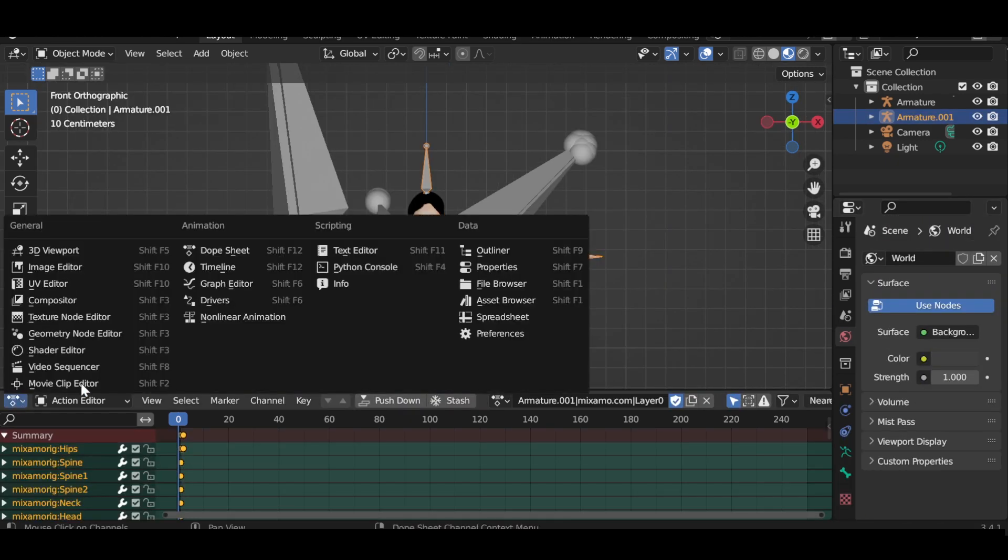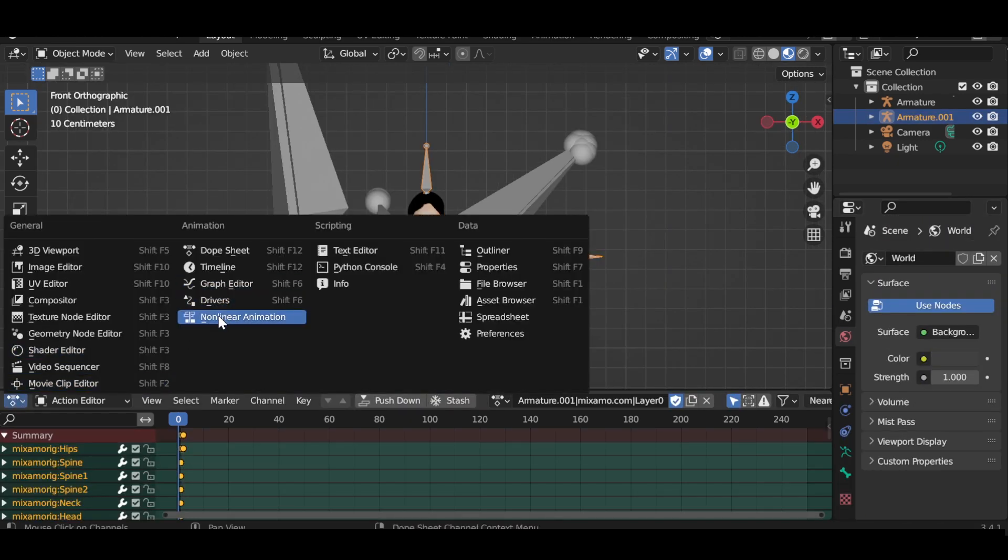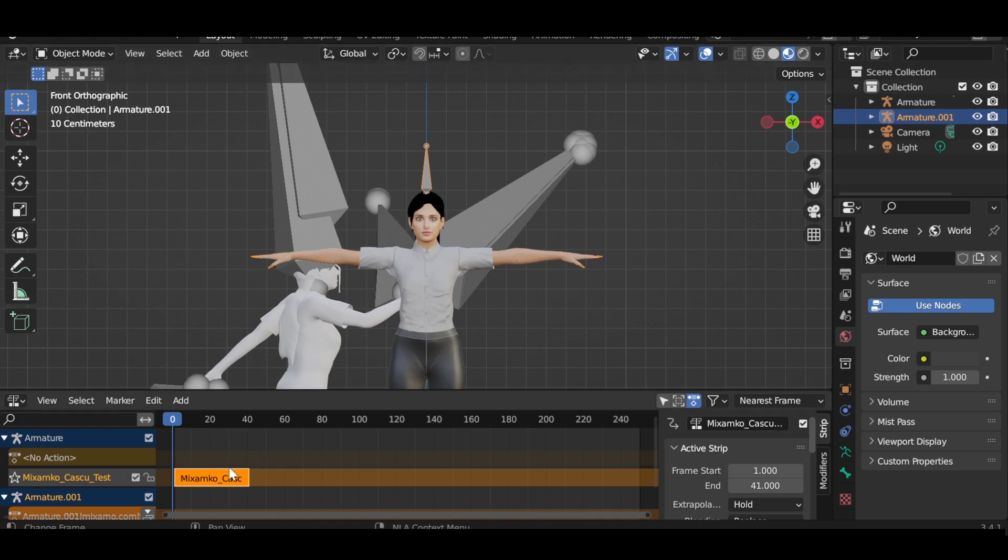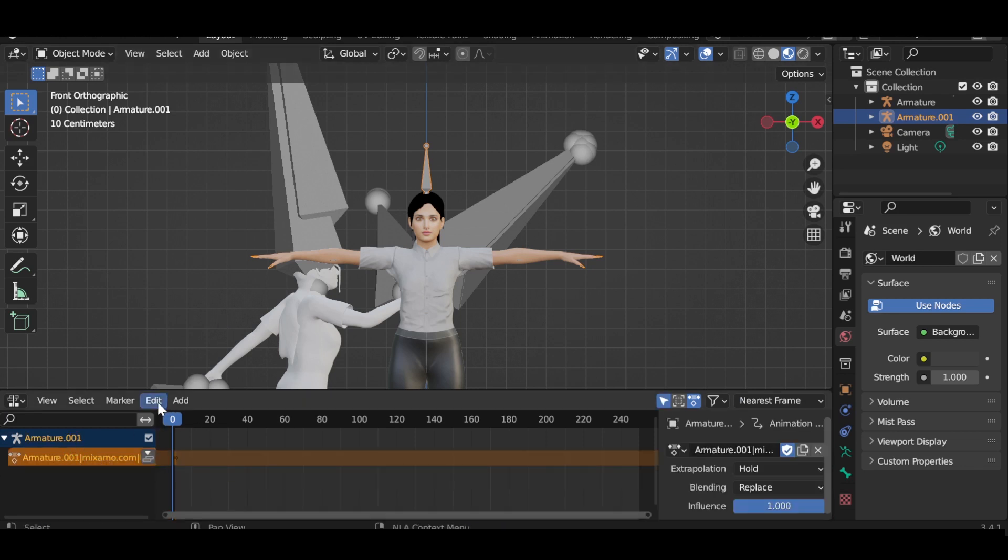Now open the NLA animation tab and select your new armature, and click add track, and add in your Cascadeur animation.